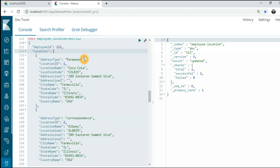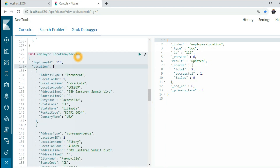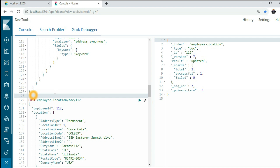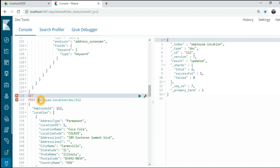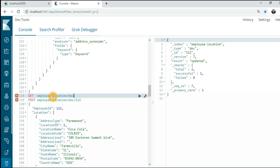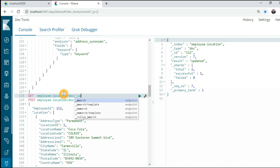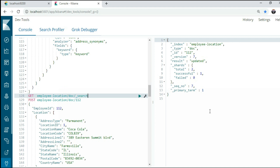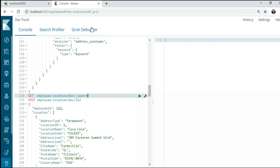My goal is simply to show you how to update the nested and object query. I have added two data records, which is enough to show you. Let me show you the data. By the way, I'm working on version 6.7 of Elasticsearch.